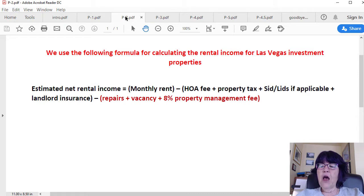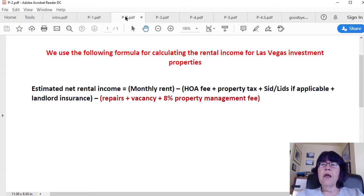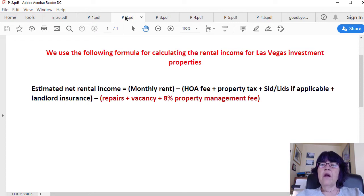These numbers can be found in the listings or a quick online search. That leaves two of the biggest cash flow killers: repairs and vacancy, plus property management fees if necessary. In order to minimize repairs, we highly prefer tile or laminate wood flooring in living areas, since changing carpet is a recurring big repair item. The other is paint. However, in our example, the flooring in the living areas is carpet.